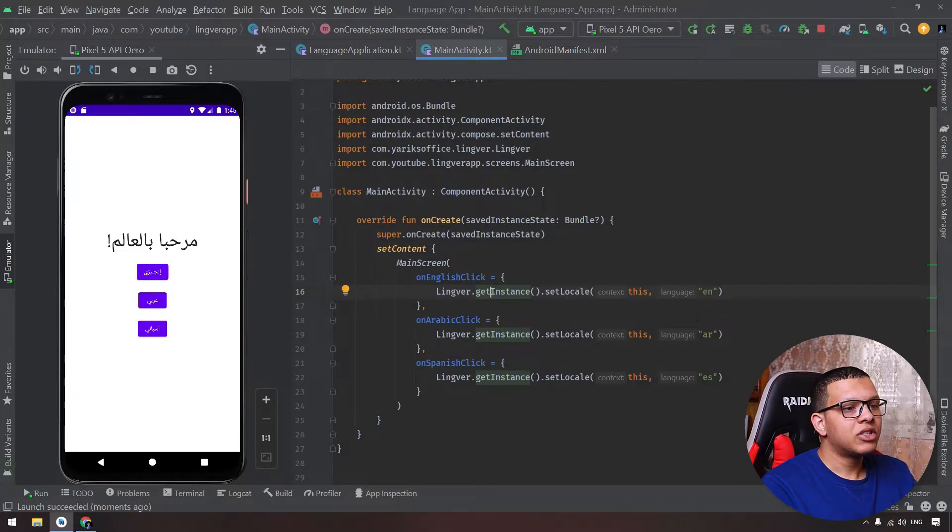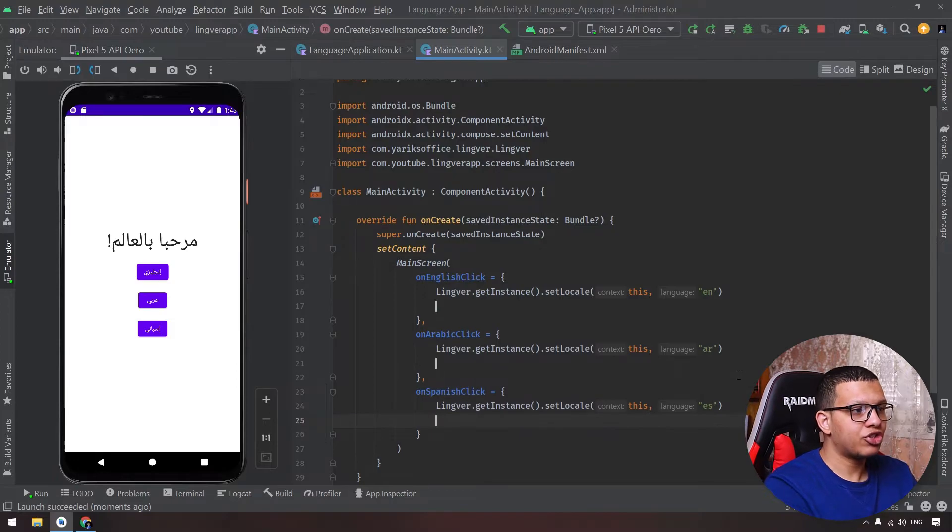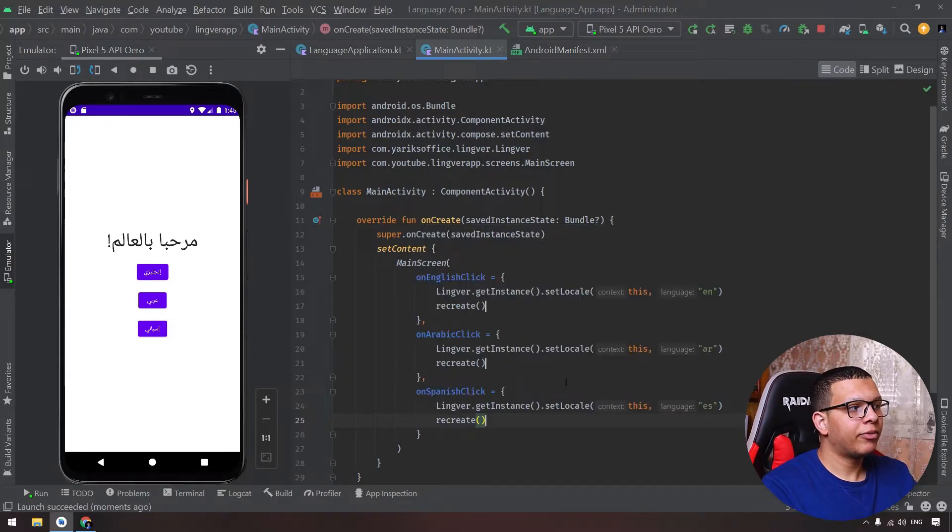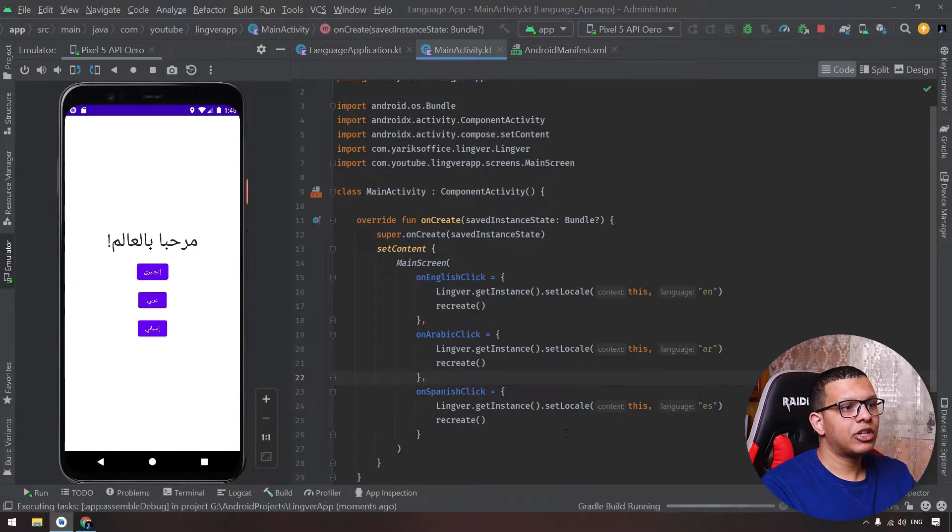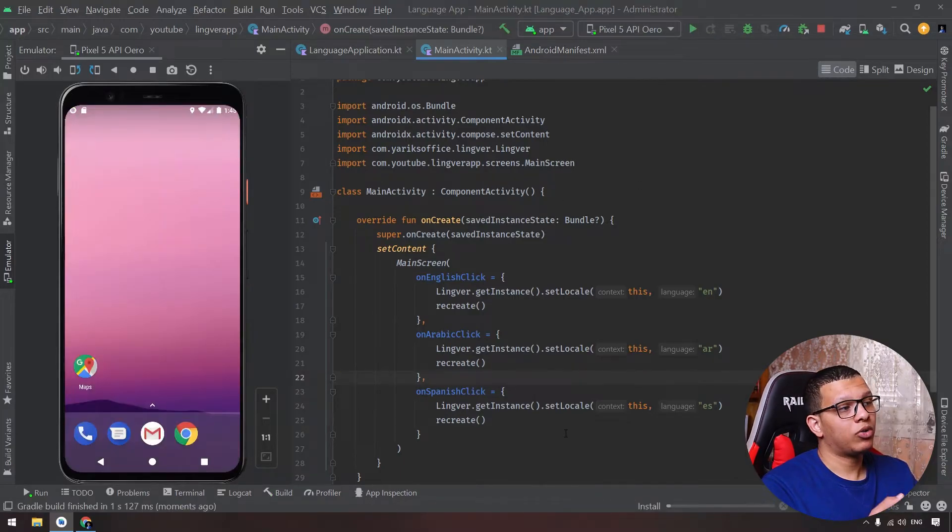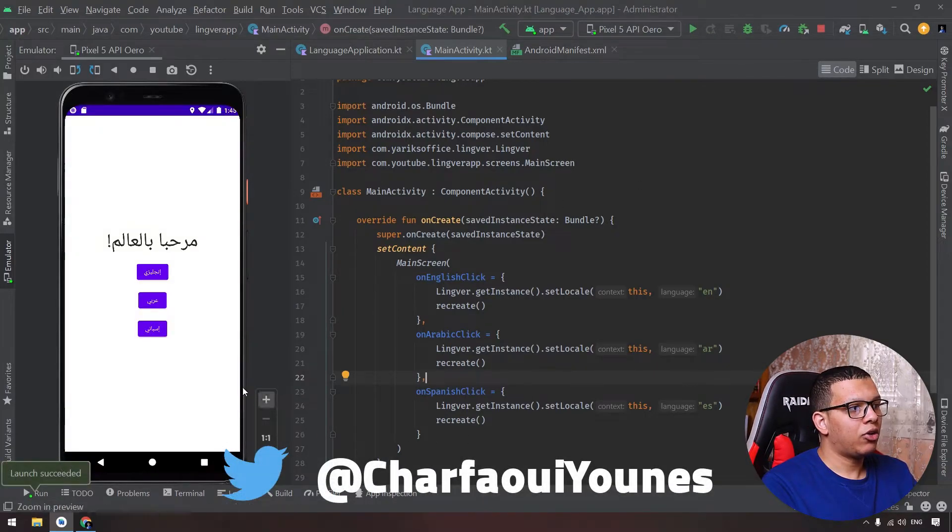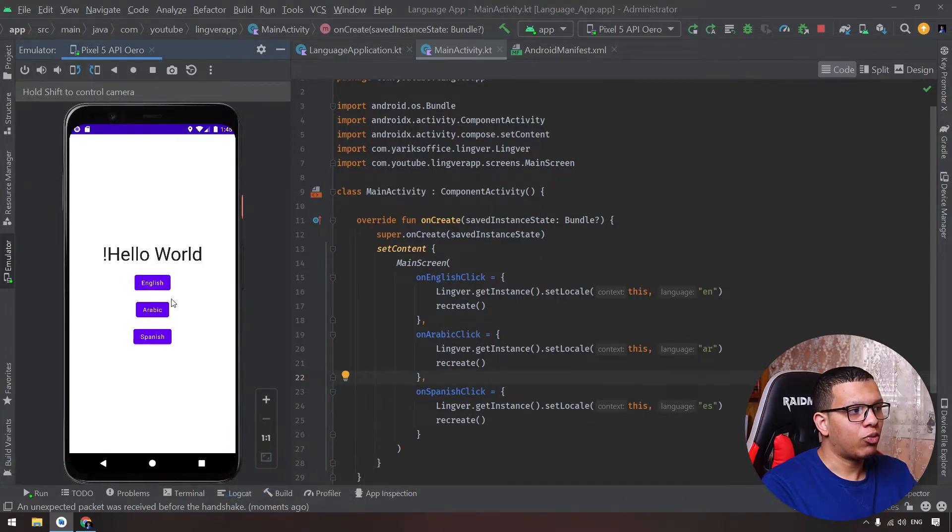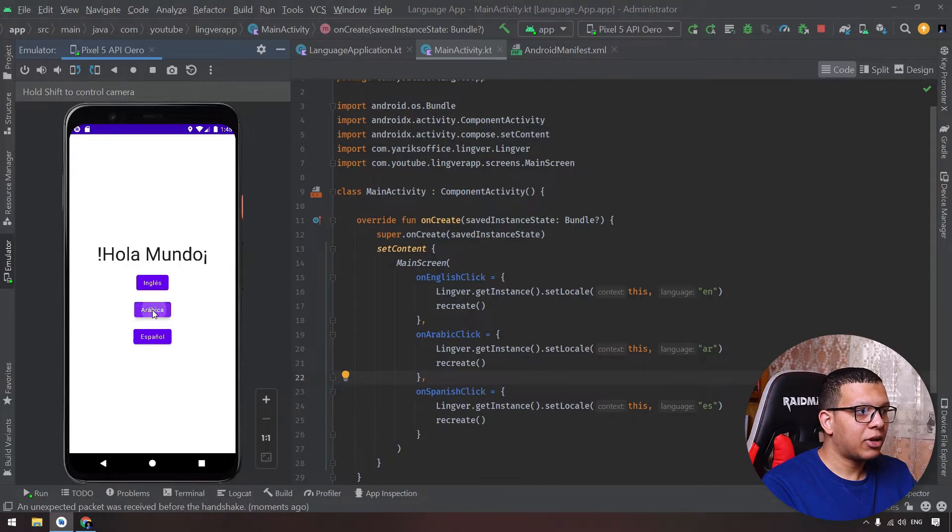We need to recreate the application. Simply you pass here another function from the activity called recreate. Now if we run the application, it will be in Arabic first. Then if we choose English it will dynamically change to Hello World. If you choose Spanish it will change like that, Arabica for example, and so on.